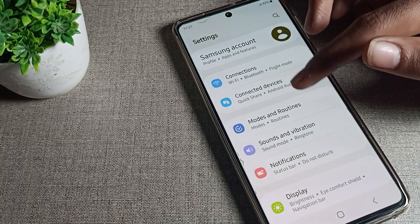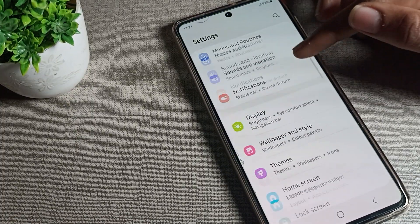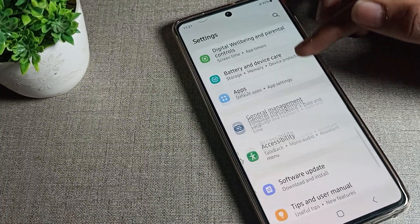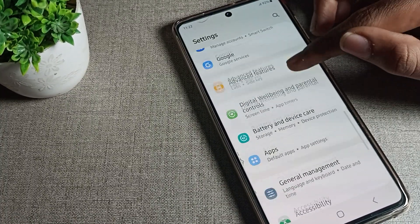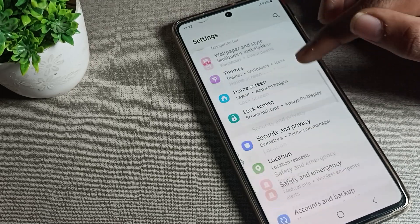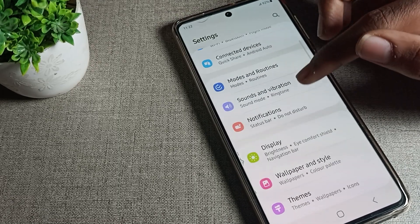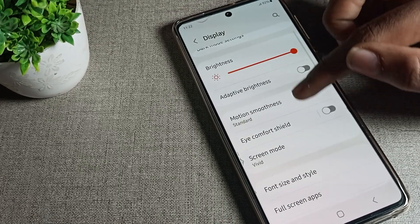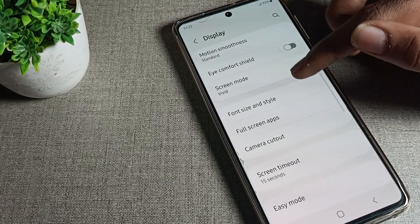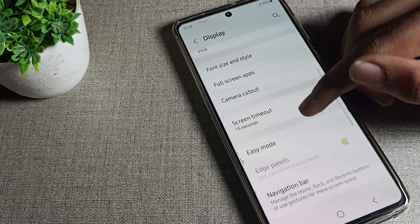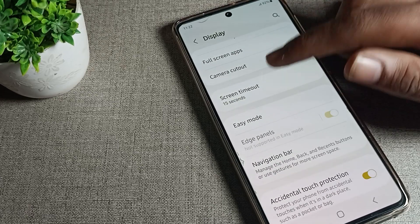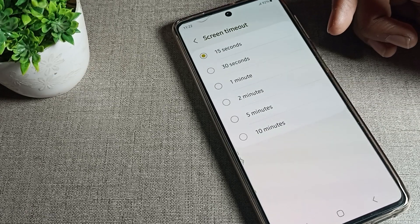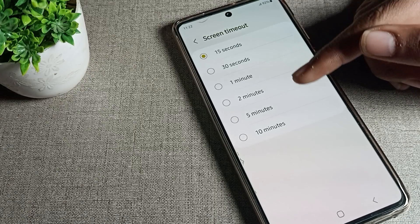First of all, go to your phone's Settings. After opening Settings, you can see the display setting tab on your Samsung phone. Click on the display setting, scroll down, and you will see the Screen Timeout setting — tap on it.